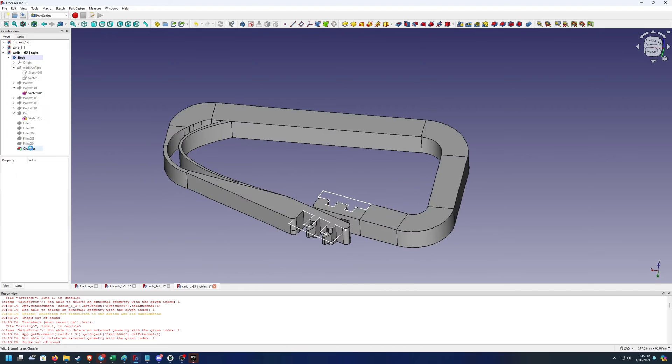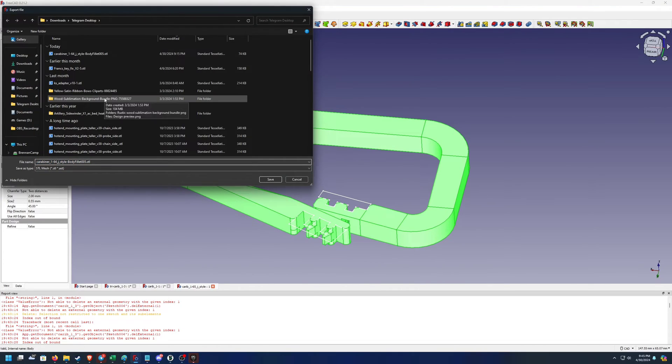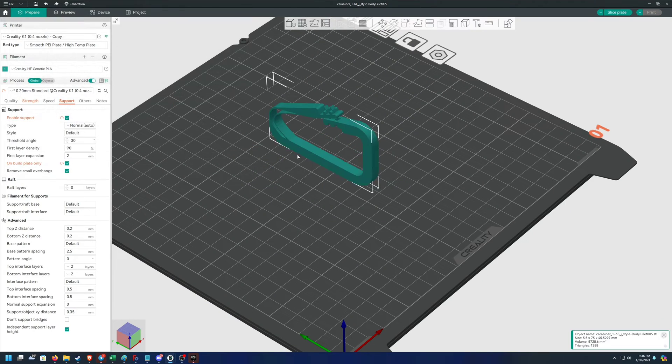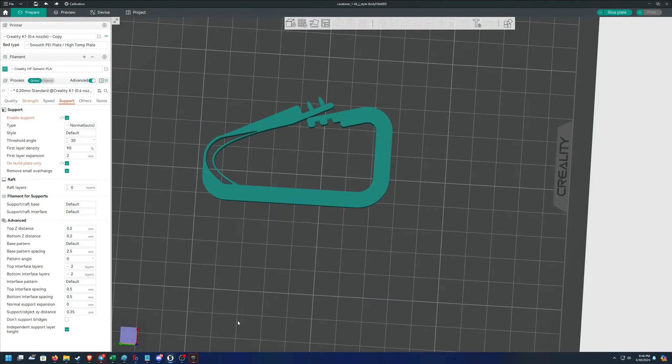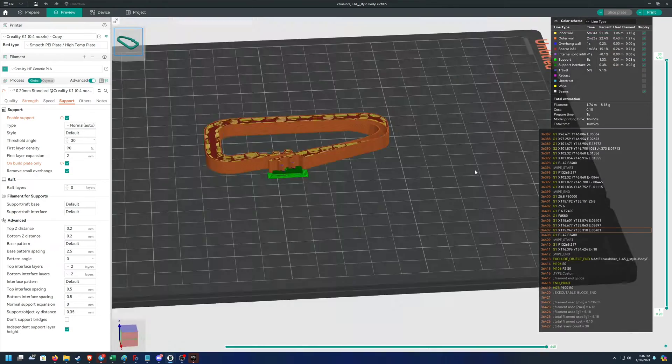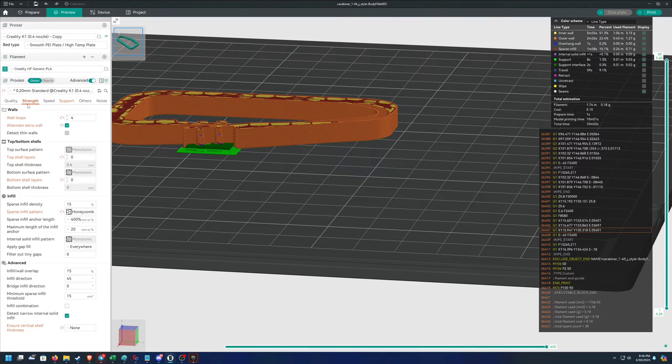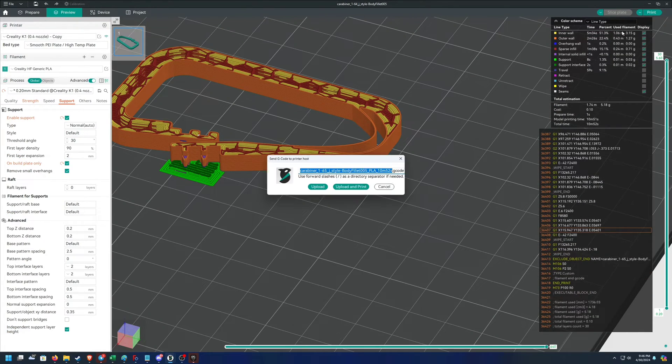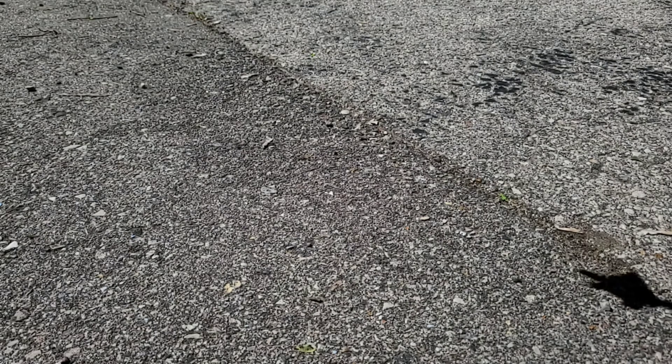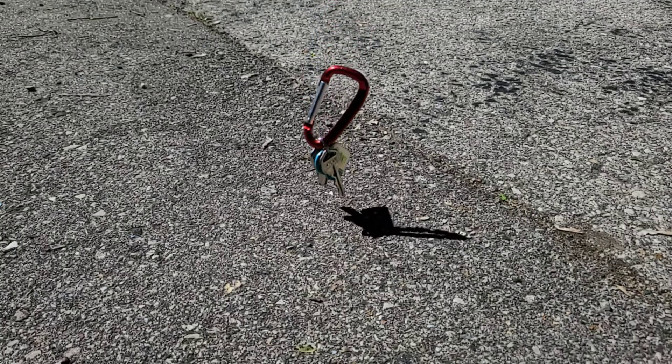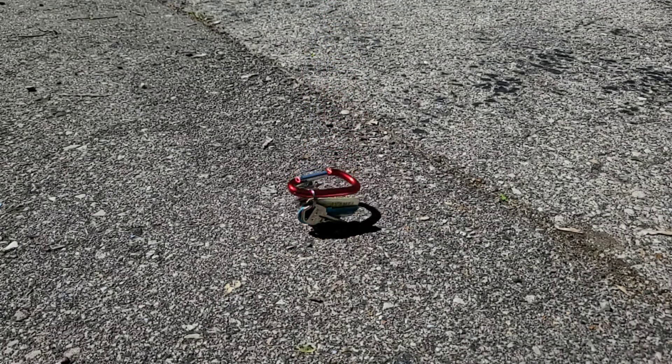I also want to make sure that it can handle a lot of weight. Now, obviously, you don't want to use this for like mountain climbing or something, but obvious disclaimer. So that's not the purpose of it. But I do want it to be able to handle any sort of weight from a lot of keys or if you wanted to put a little bit of stress on it here or there.